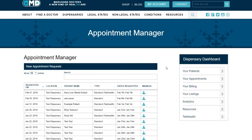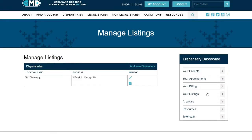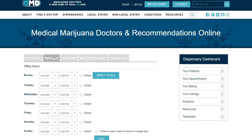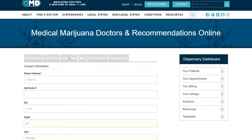Begin by going to your dashboard and select Your Listings, then choose the dispensary location you want to manage by clicking the Edit Dispensary icon. Next, you'll see several tabs where you can edit and manage your dispensary with a robust number of customized options.